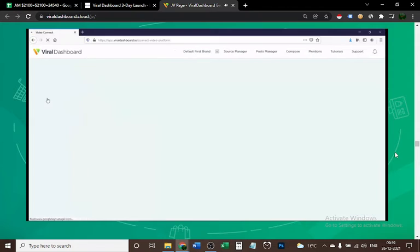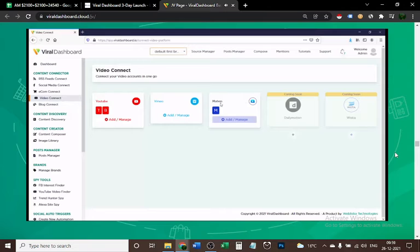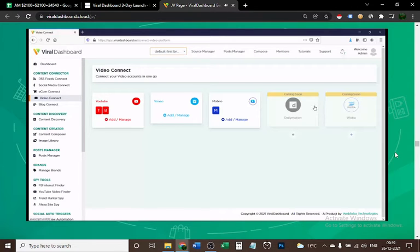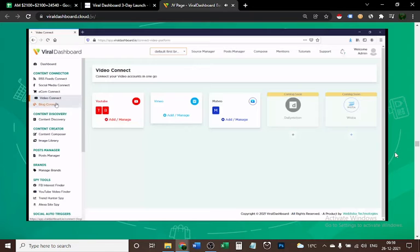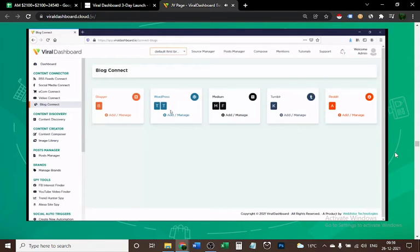For video, you can connect your video channels. Any account you have with YouTube, Vimeo, Motvio (our video hosting platform), Dailymotion, and Wistia as well. These two are coming soon, by the way.